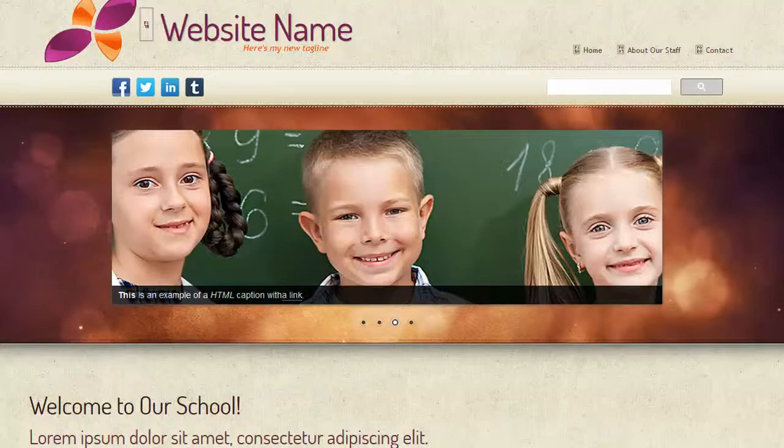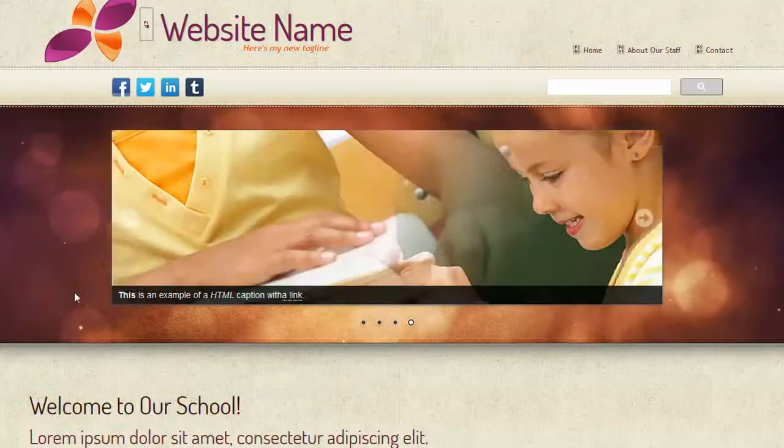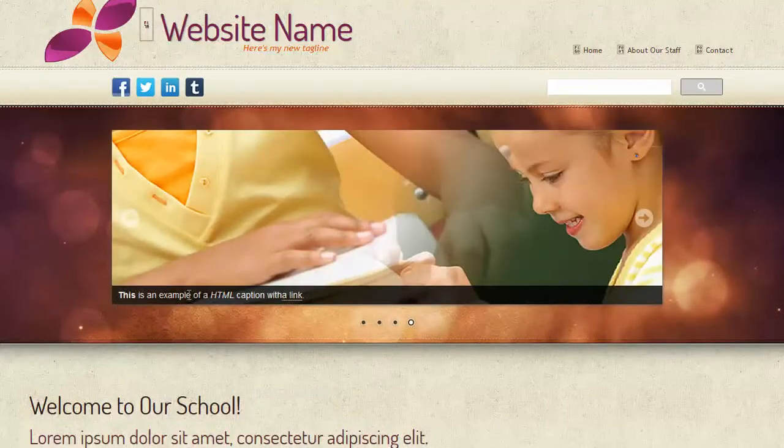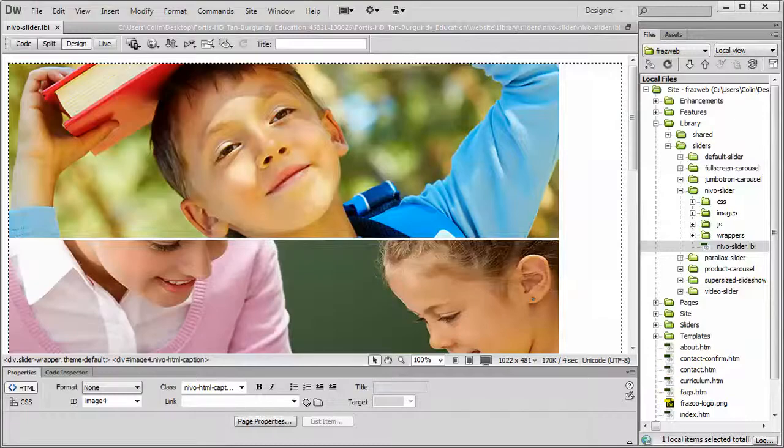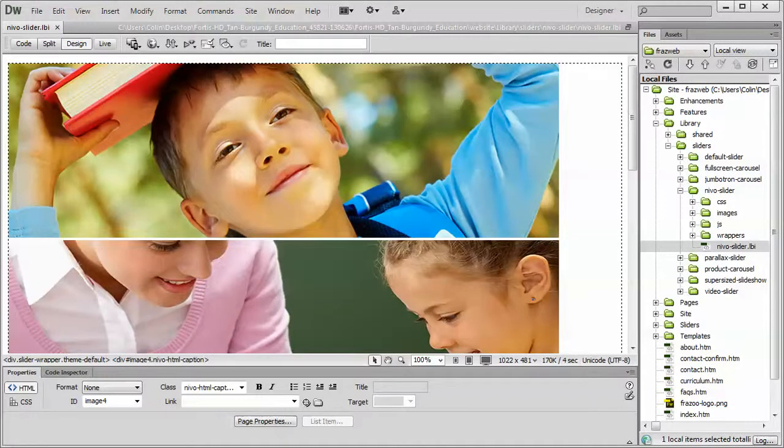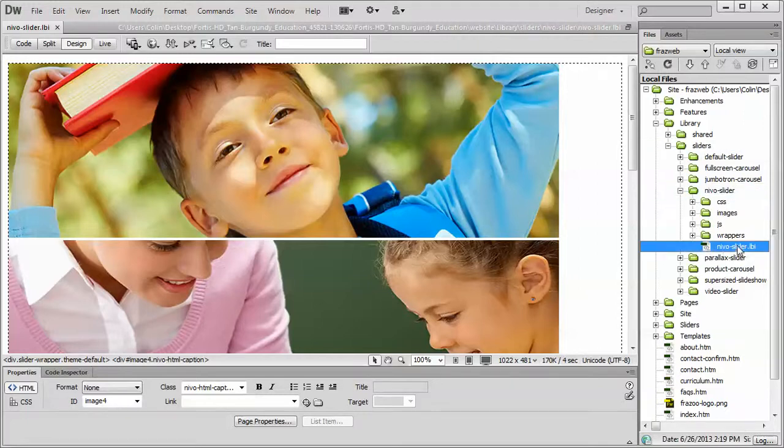Let's first of all look at the Nivo slider in our example site, and this is the caption we're going to be changing right here. So let's jump into Dreamweaver, and we'll open up the library, the sliders folder, the Nivo slider folder, and finally the nevoslider.lbi page.